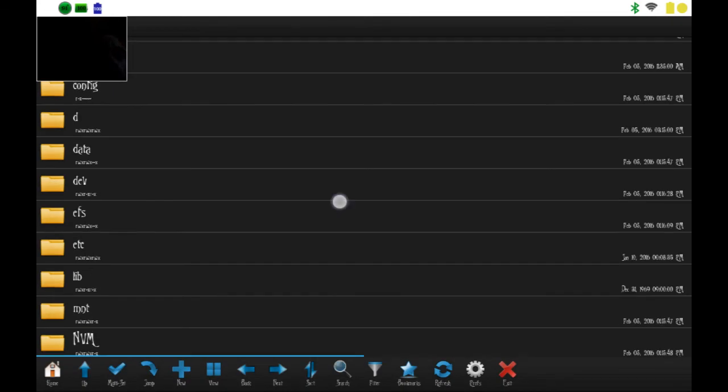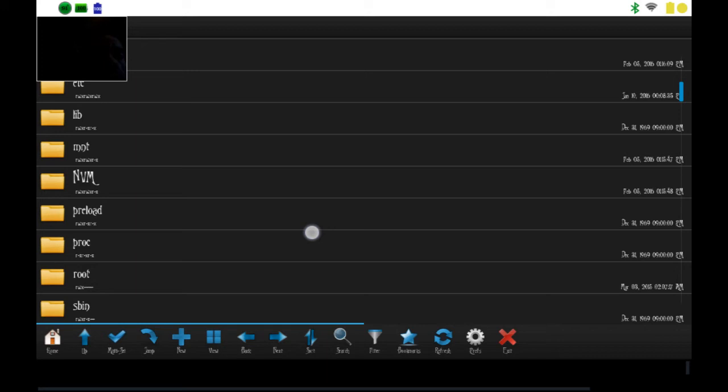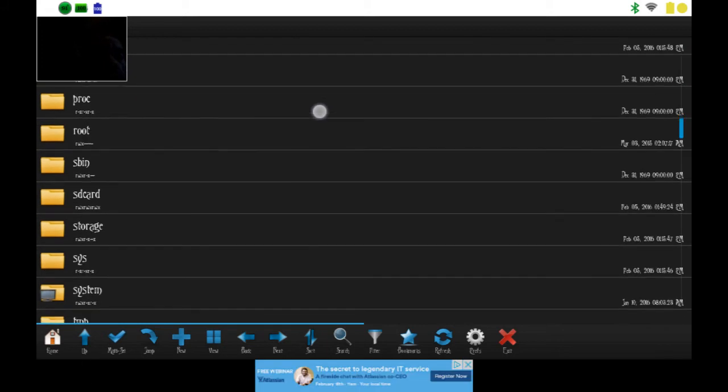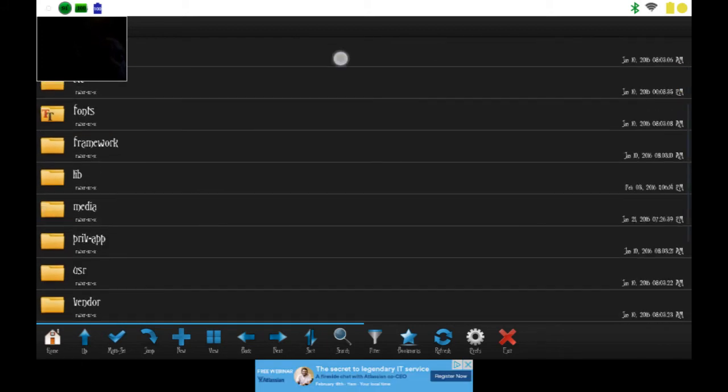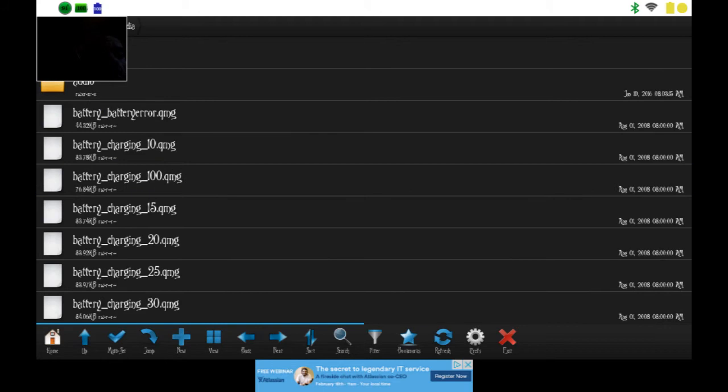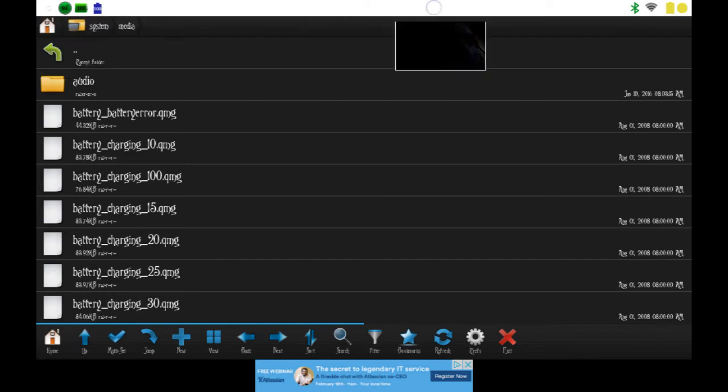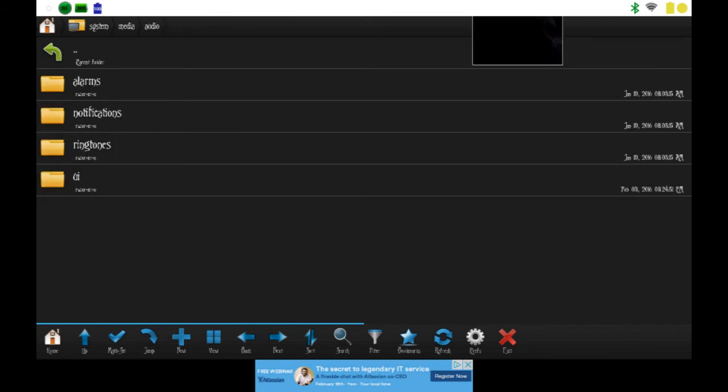Go down to system, go to media, go to audio, and then you want to go to UI.